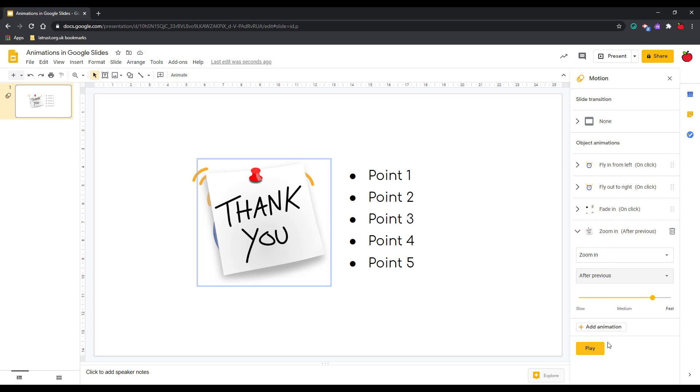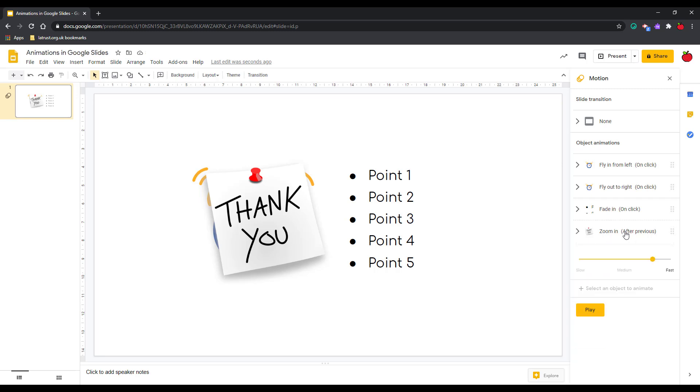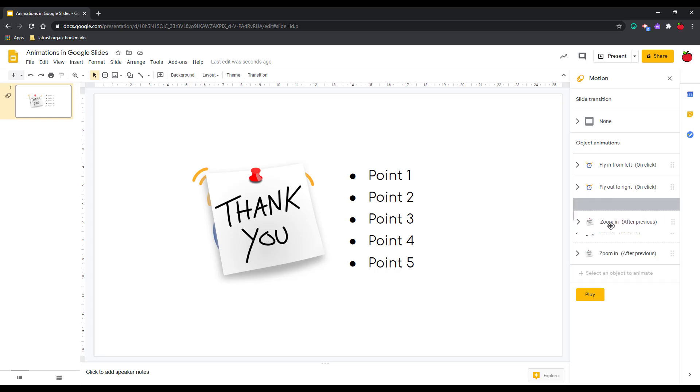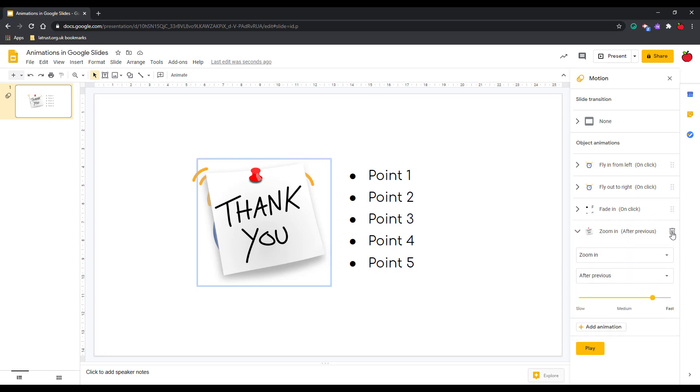If I do want to edit my animations and have them in different orders, I can drag these and move them around to be the order that I want. Obviously you might have seen there as well there's a bin icon if I want to delete it.